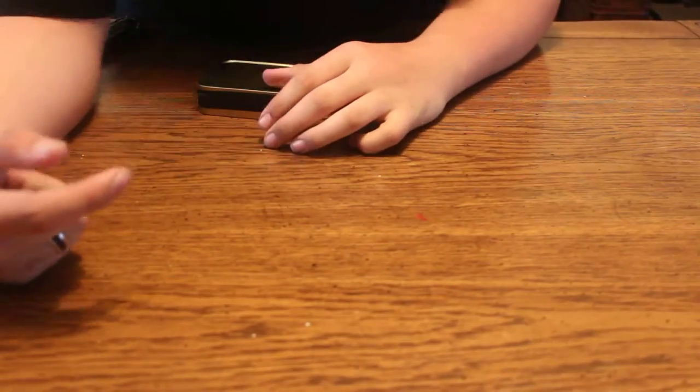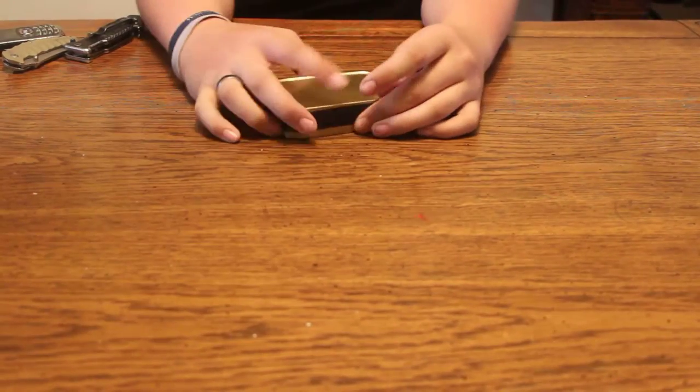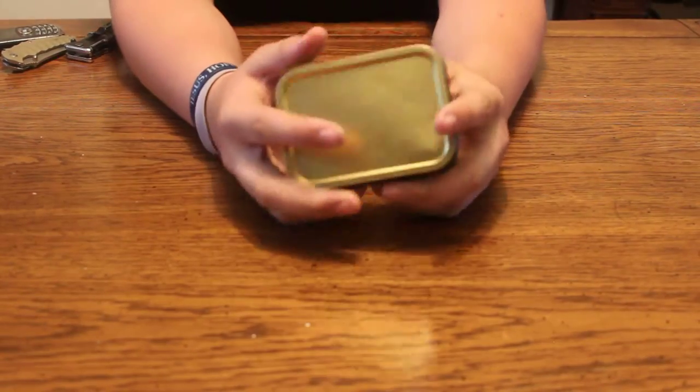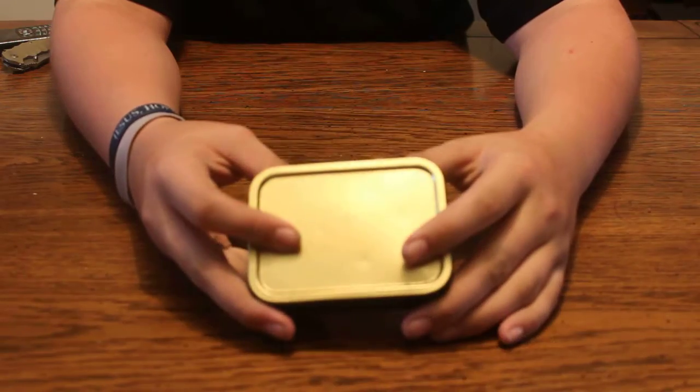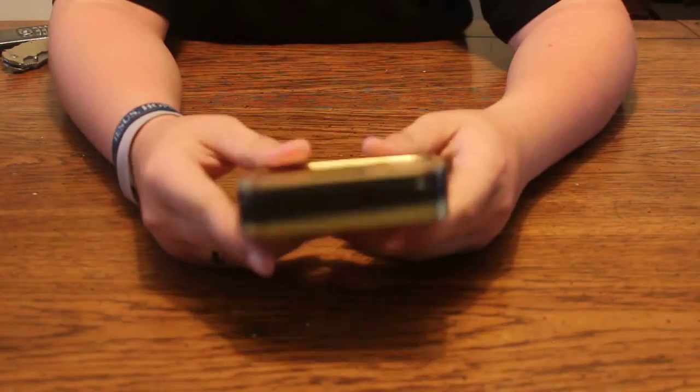Hey guys, Gormand Trey here, and today's video is about my pocket survival kit.